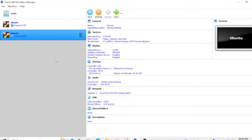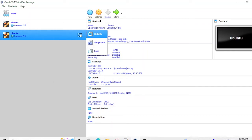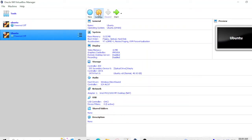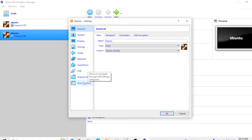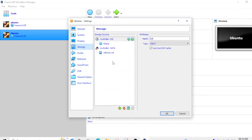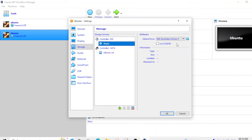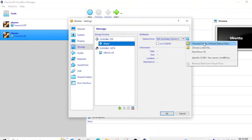So VirtualBox configuration is done. After that you need to go here in the settings option. Let me go to the settings option and then you need to select the storage option. And then here is the empty file. You need to go here and you need to select the file.